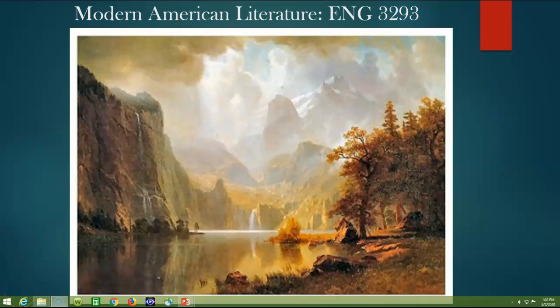Welcome to English 3293, Modern American Literature. I'm your professor, Dr. Guy Litton, and I'm excited to be able to take this journey with you this summer. Hopefully everyone has read the material that I sent to you by email, and hopefully you've been able to watch the overview video on my YouTube channel.